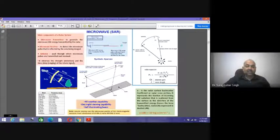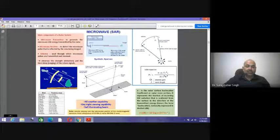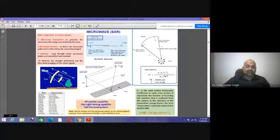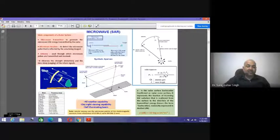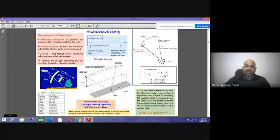The antenna absorbs the signal strength through detection and the time delay, which is the ranging of the return time. For example, a radar sensor system sends energy to various Earth objects as a pulse, and the echo from the total area is recorded. Different radar bands are available: HF, VHF, L band, S band, C band, X band, Ku band, K band, V band, W band, and mm band, each with different frequencies.